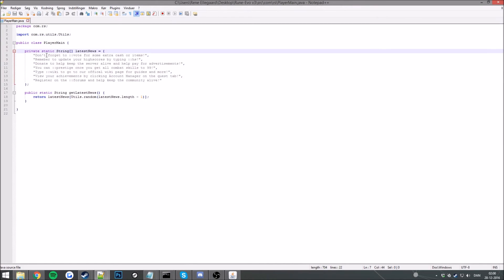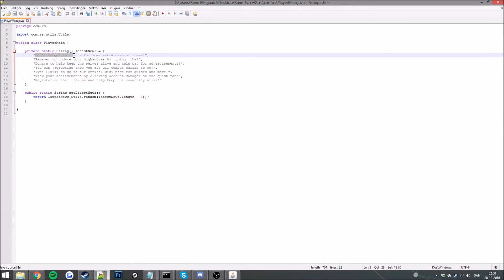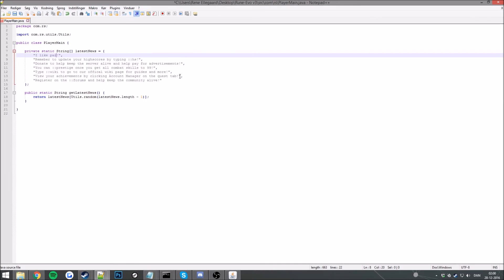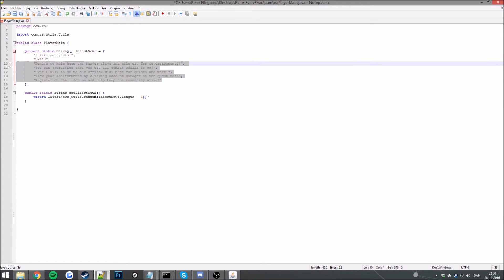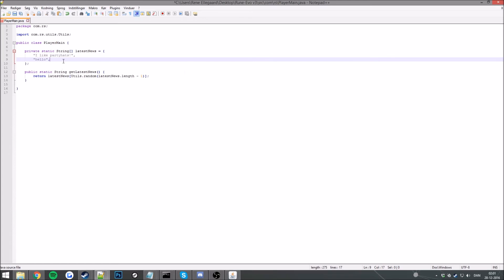Now this is the way I see the news. Latest news, don't forget to vote for extra items. I like party hats, this is just a test. You can add everything you want basically here. Hello. You can also remove all of these if you don't want them, just remember to remove this then. The last dialogue here or message don't have to have this, otherwise you will get an error.